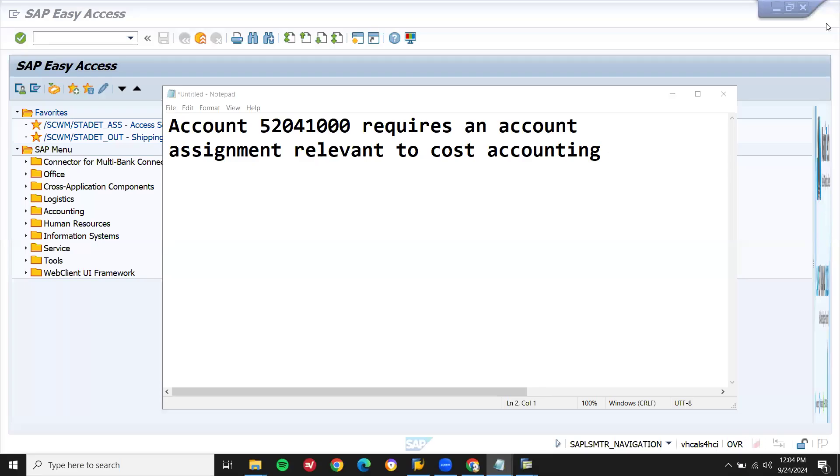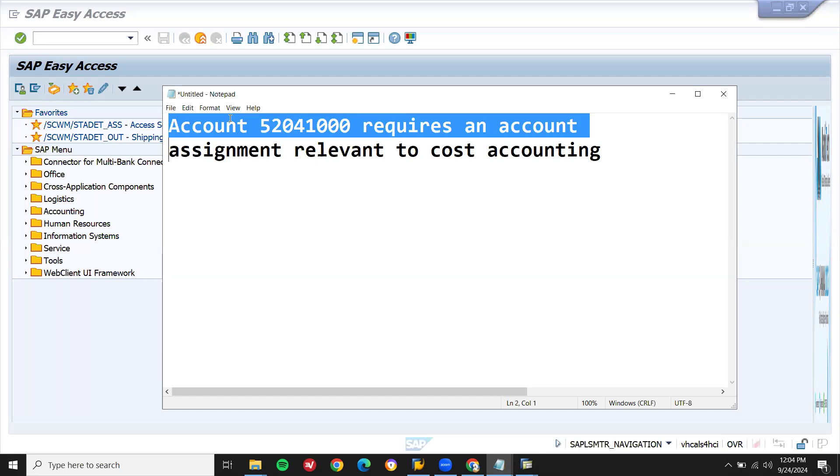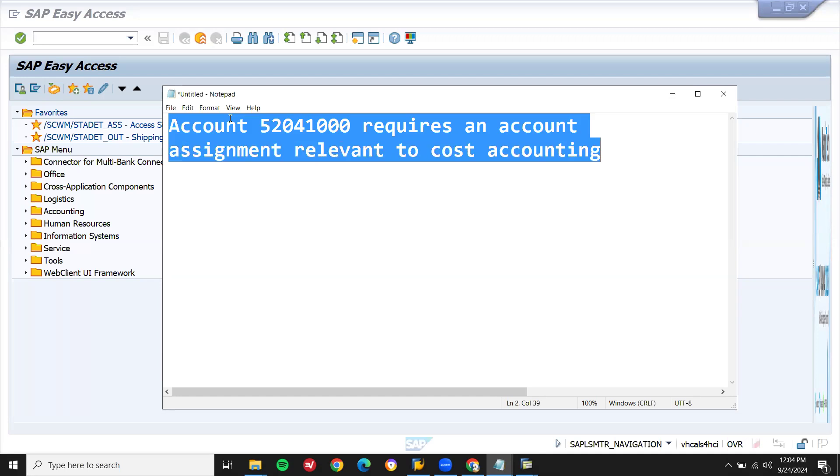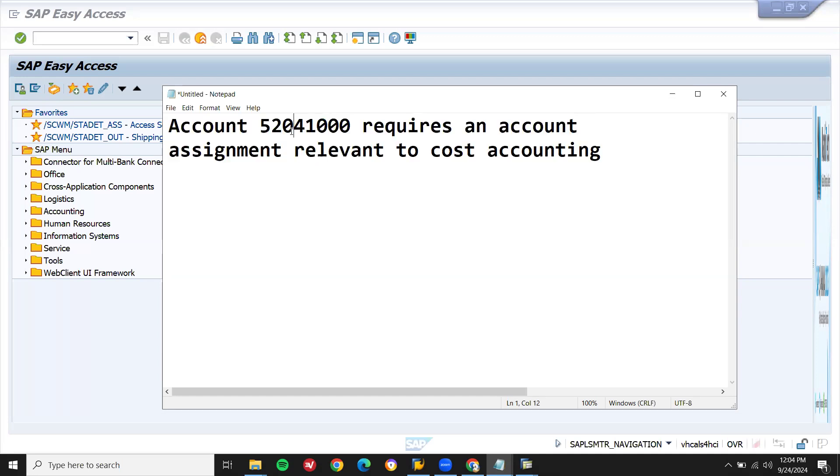Hello everybody, Swamina here. Today we are going to see an EWM support ticket. This is the error message we are getting when I do inbound delivery: Account 5204100 requires an account assignment relevant to cost accounting.